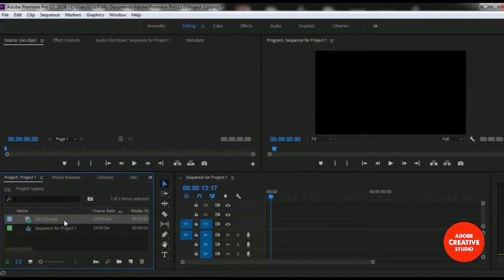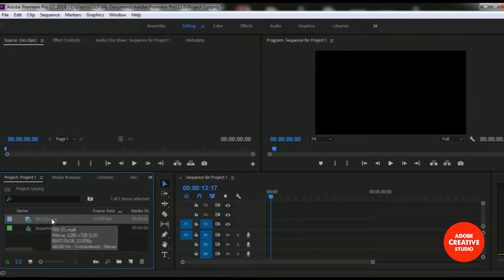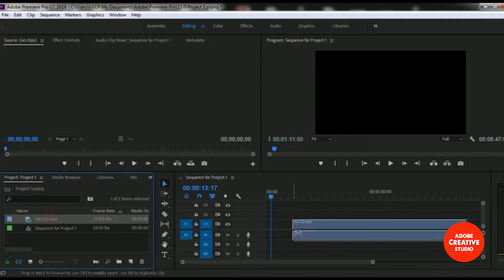To add this MP4 video file to our sequence timeline, you just have to drag and drop this video file onto the timeline. I am just dragging and dropping it here in our sequence timeline.